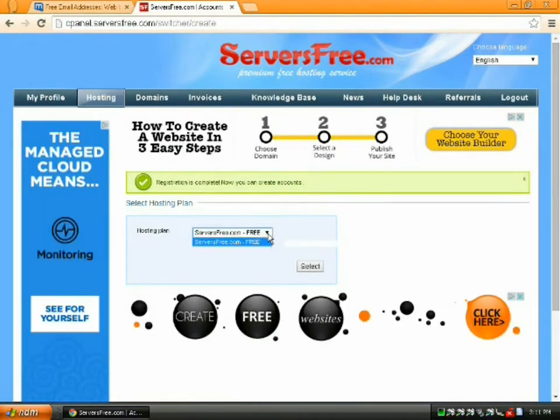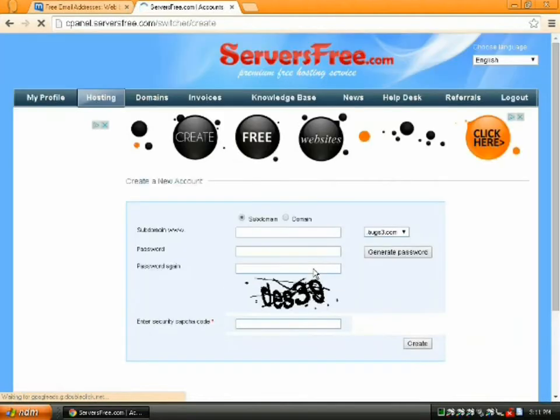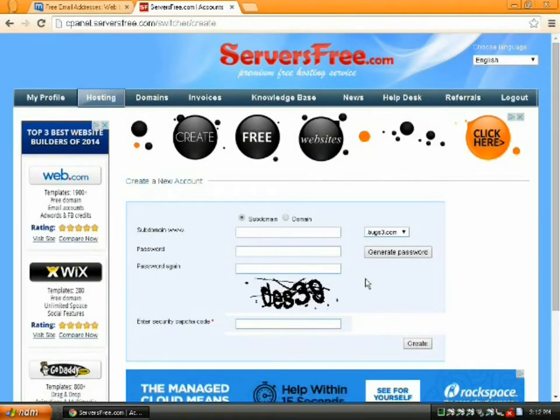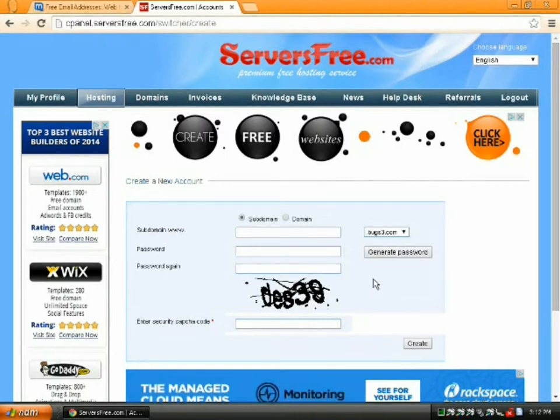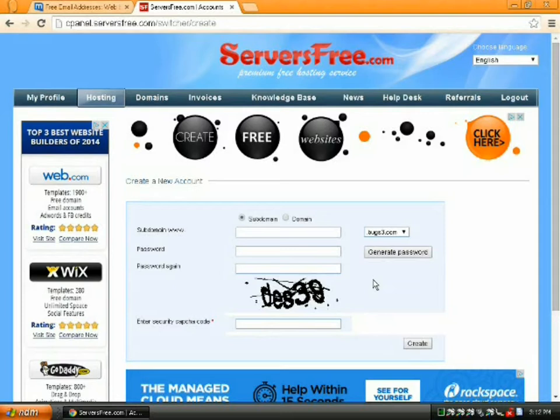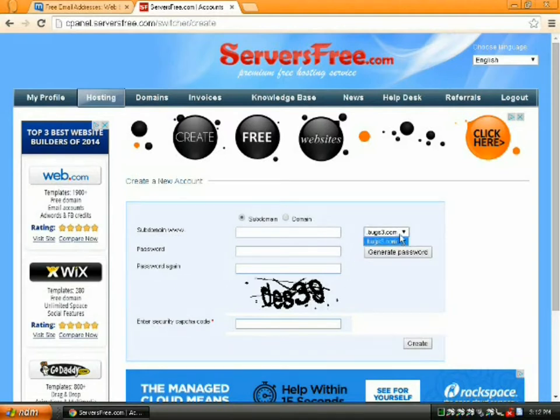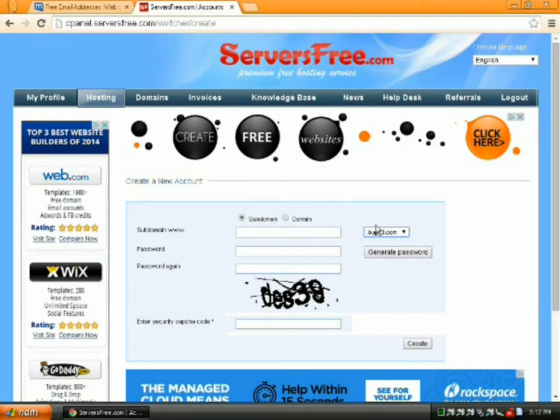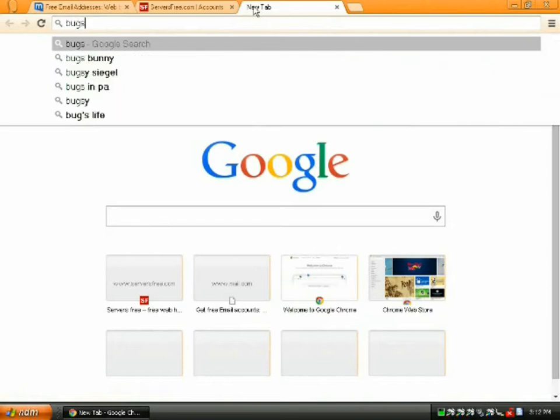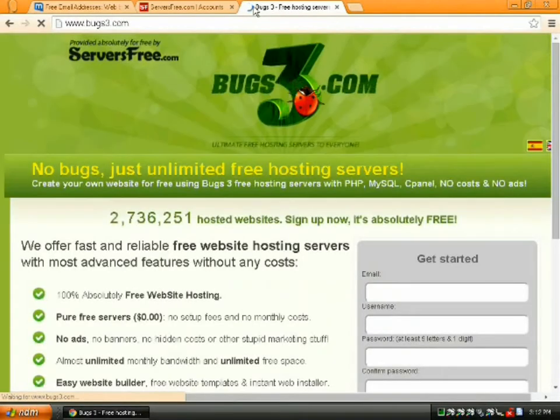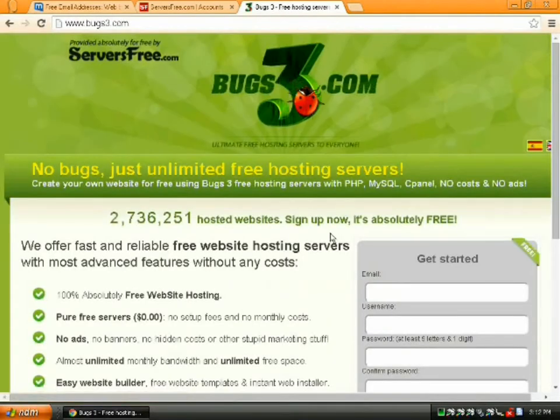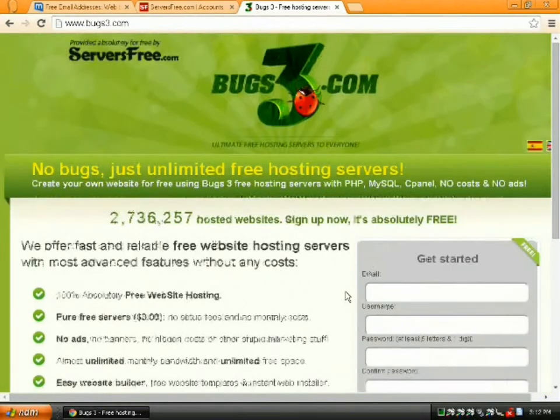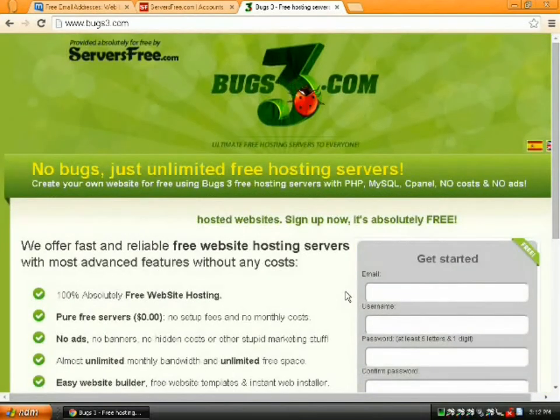Let's make a website. The only plan you have on servers free is free, so that makes it really easy. You can't really set up a paid account unless you go to a different host. Subdomains are great for testing things. If you make a subdomain site, it's going to be yoursitename.whatever.whatever. In this case, it's .bugs3.com, which is kind of a mirror of servers free.